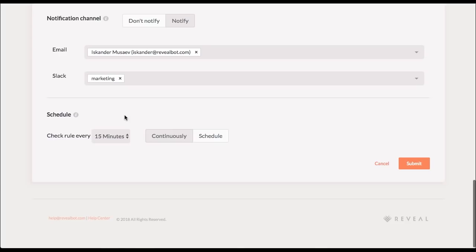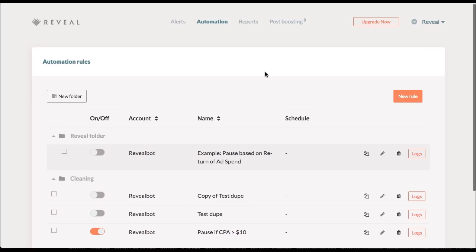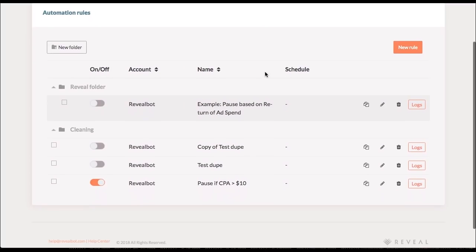So there you go. We've created our first rule. I click submit. So now I've created my rule. You can see it here. It's toggled on. You can turn it off at any time.